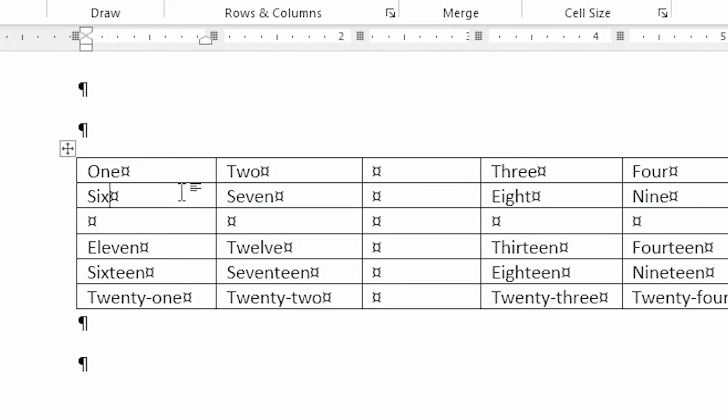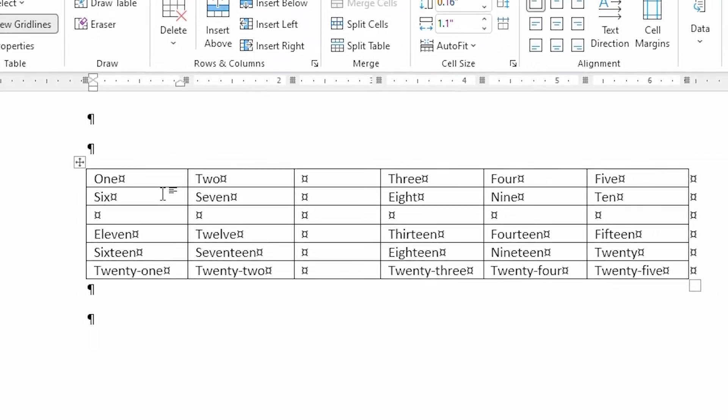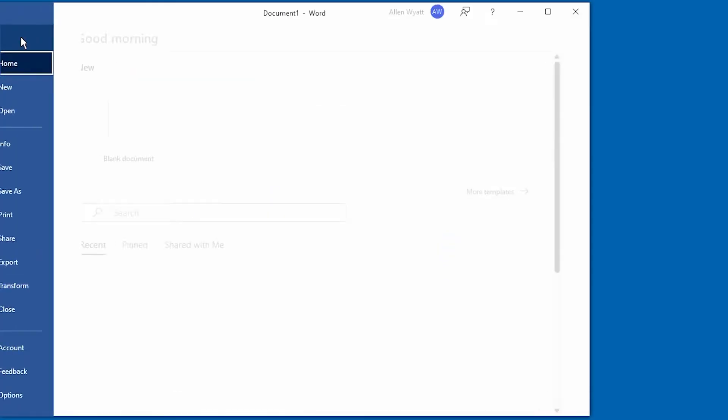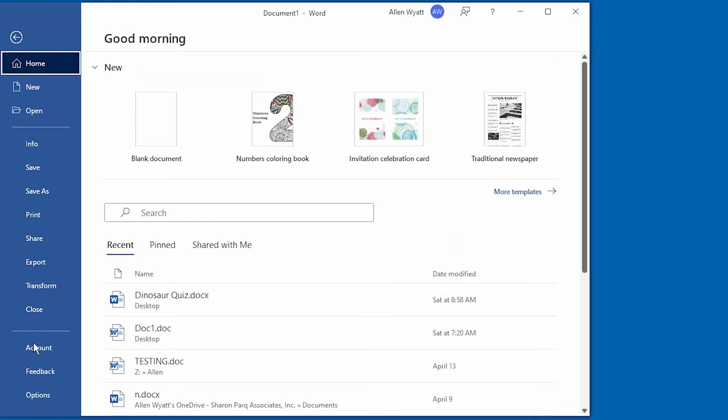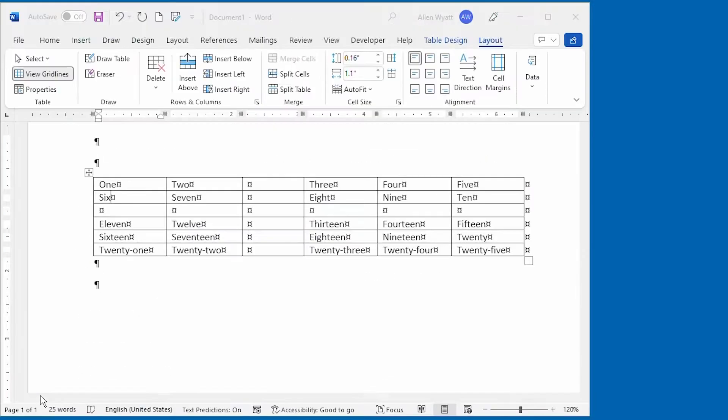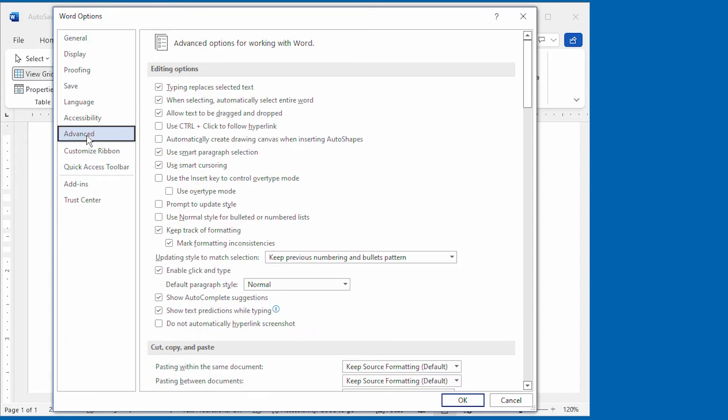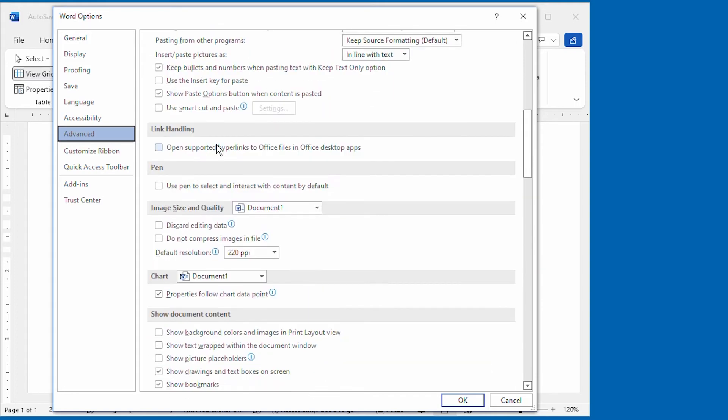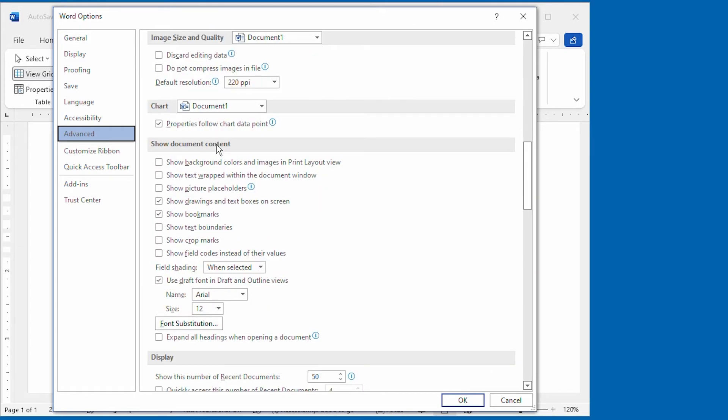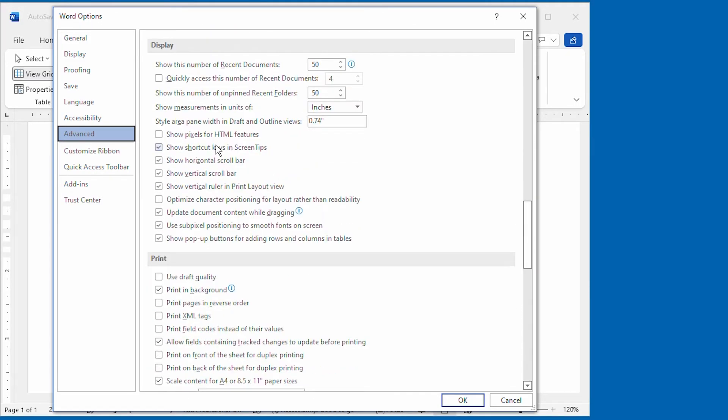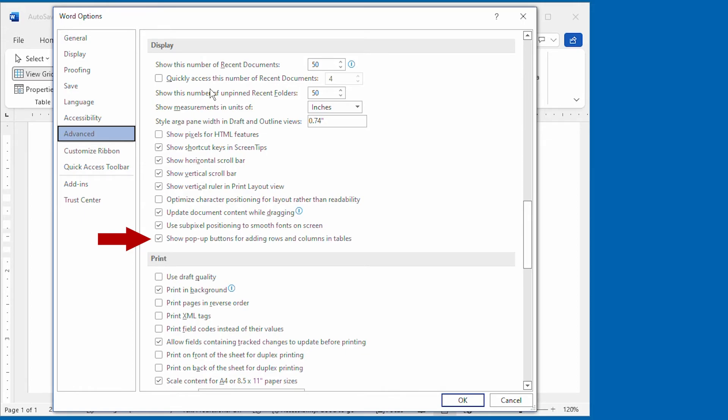If you don't like it, it's the one single method that you can turn off within Word entirely. All you need to do is go and display the Word Options dialog box, and then at the left side of the dialog box, choose Advanced. Scroll down just a little bit, and you'll see a section that says Display. Right down here in this Display section, you see an option that says Show Pop-up buttons for adding rows and columns and tables. If you turn that off, then this fifth method of adding rows and columns will not be available within your use of Word.